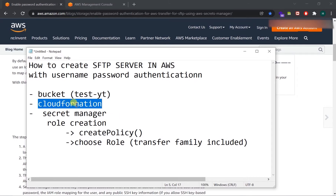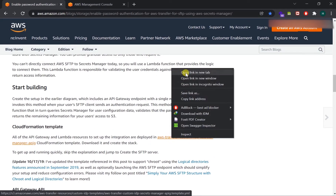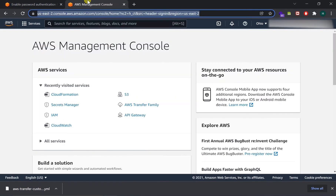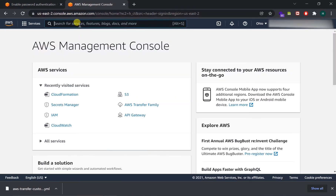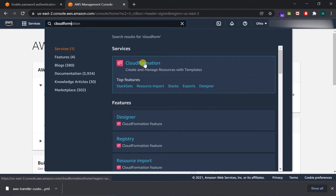First, go to CloudFormation. In CloudFormation we will upload a template. You can download this template from the AWS blog link — clicking that link will download a YML file which is the CloudFormation template provided by AWS. So let's go to CloudFormation.